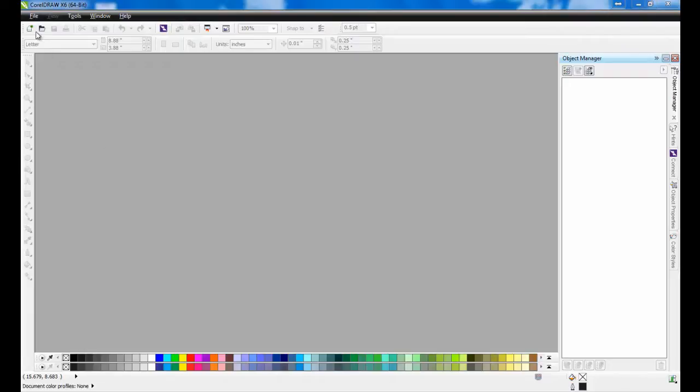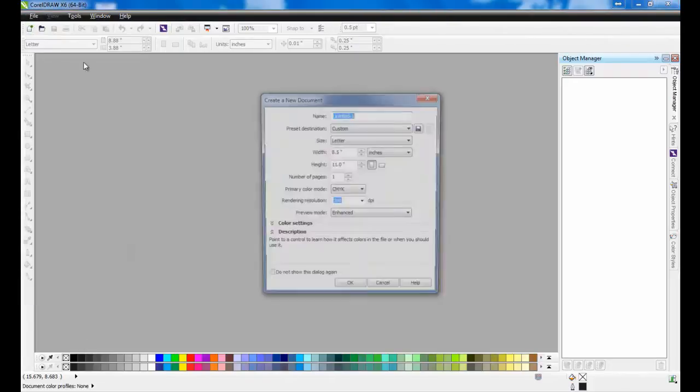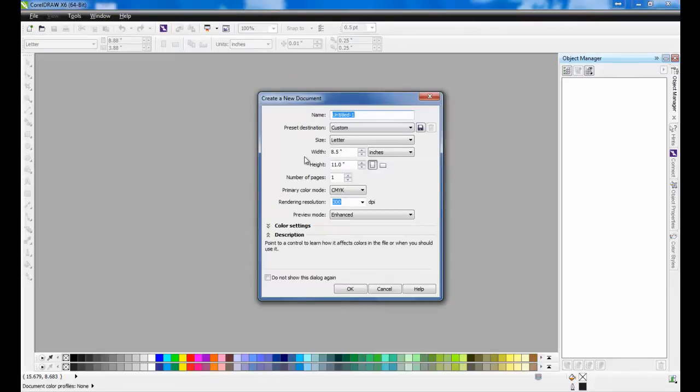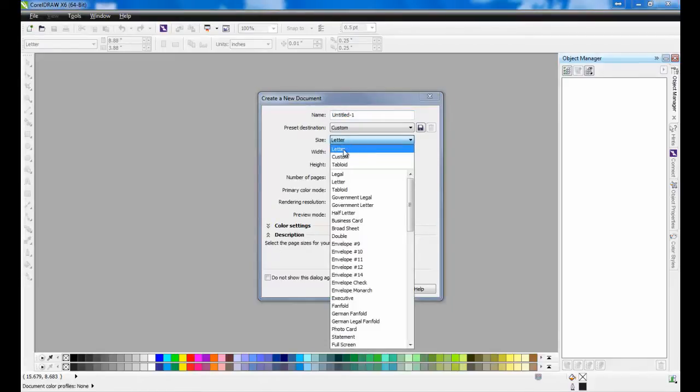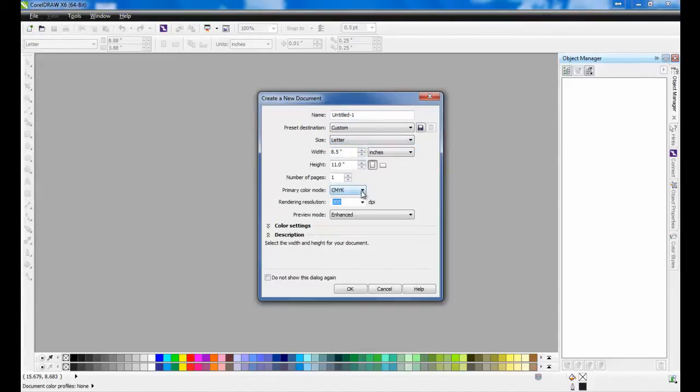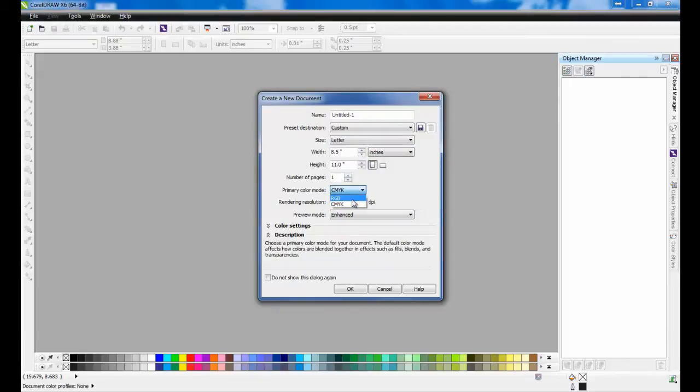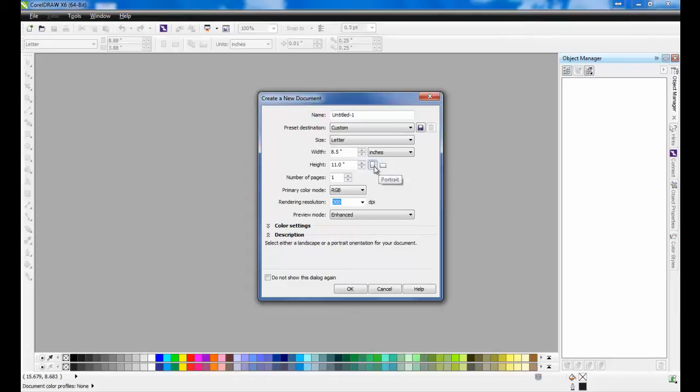First, open CorelDRAW and create a new document. Since we will be starting with the letterhead, select Letter as the page size, and then set the color mode to RGB. Make sure that the orientation is Portrait, and then click OK.